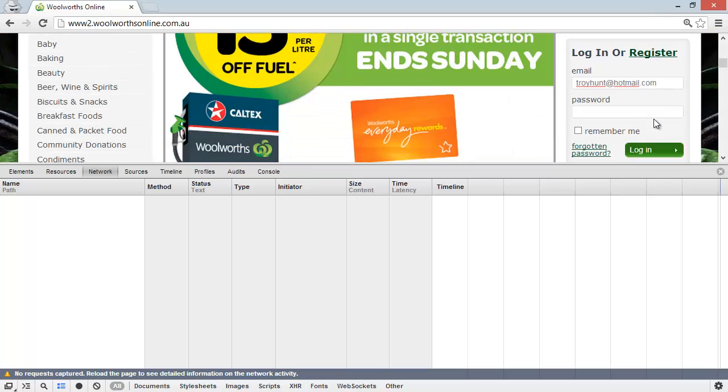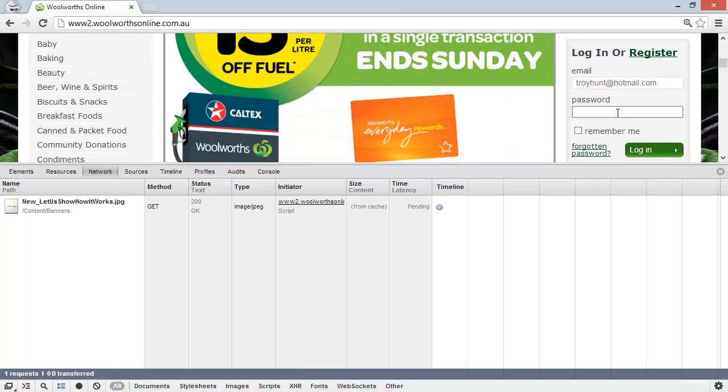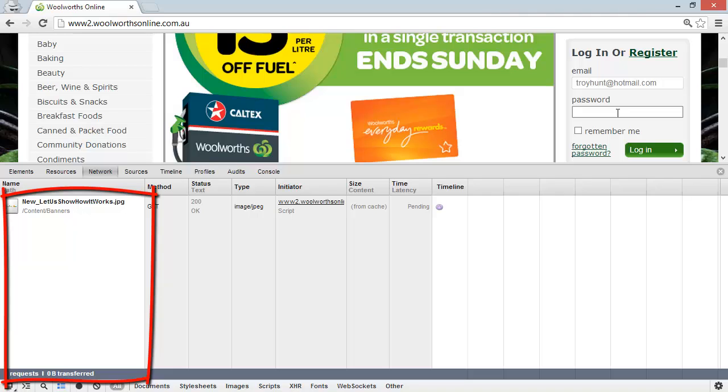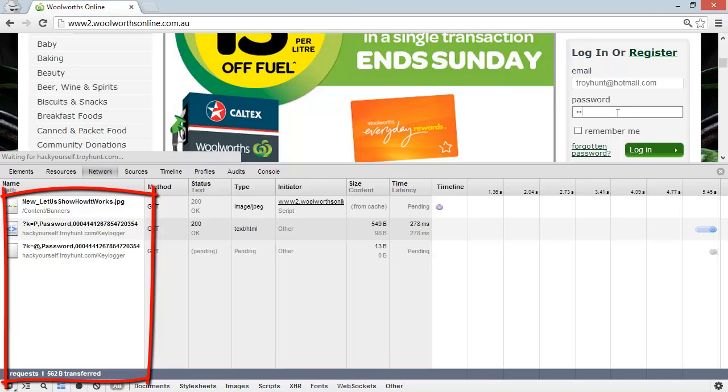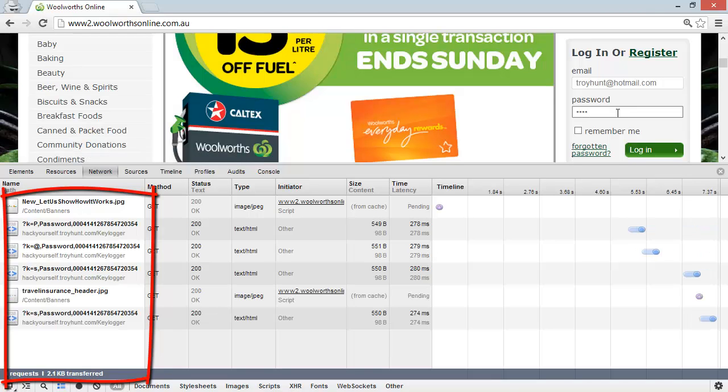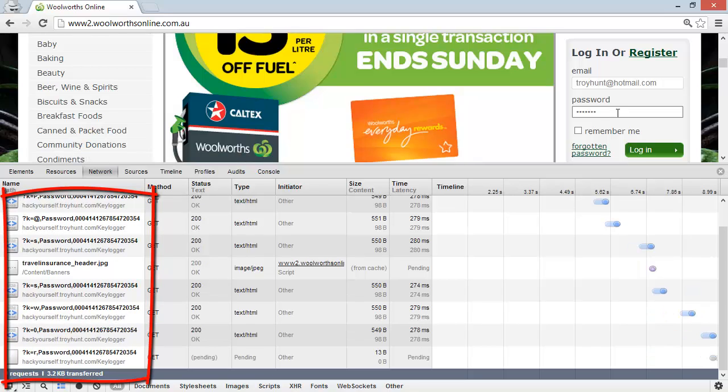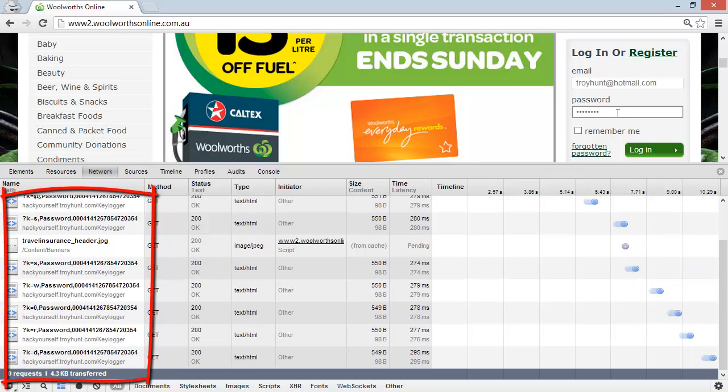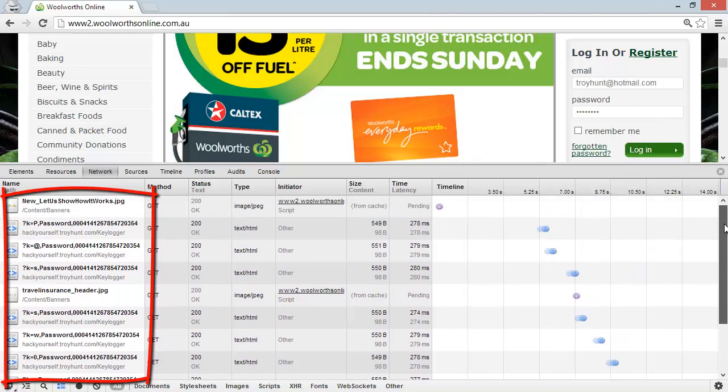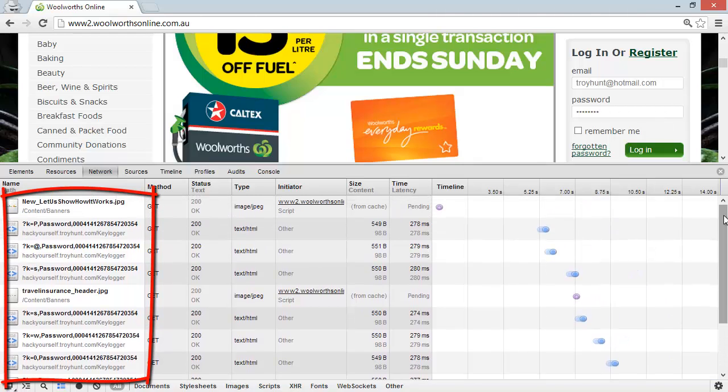We're going to see something a little bit interesting. I'm now going to enter my password. Watch the network connections down beneath. You see that every time I'm typing a key, that key is being sent off to another website.